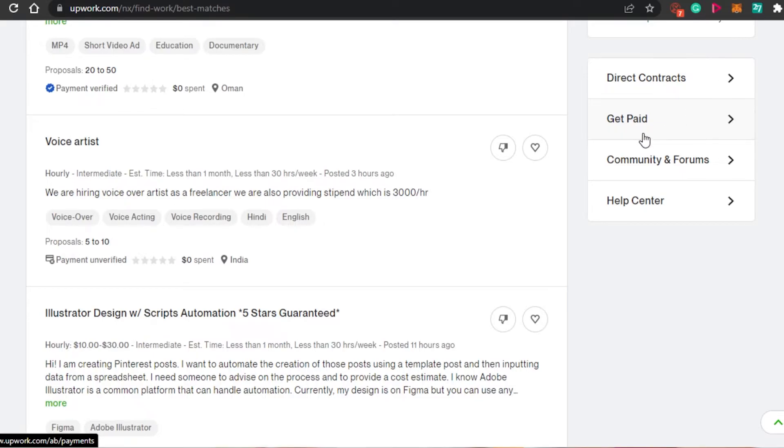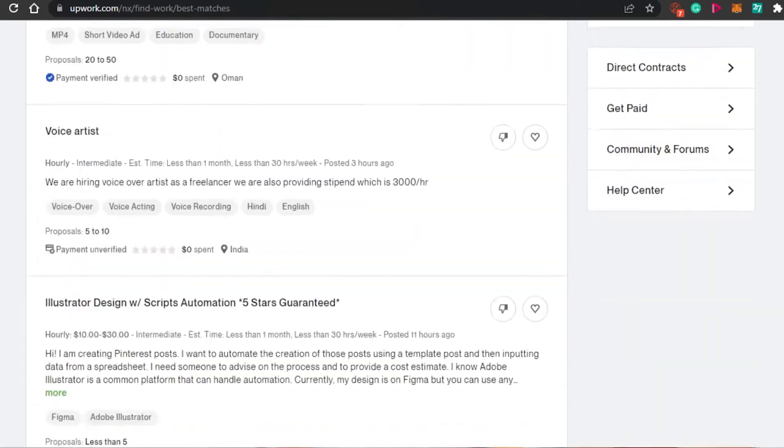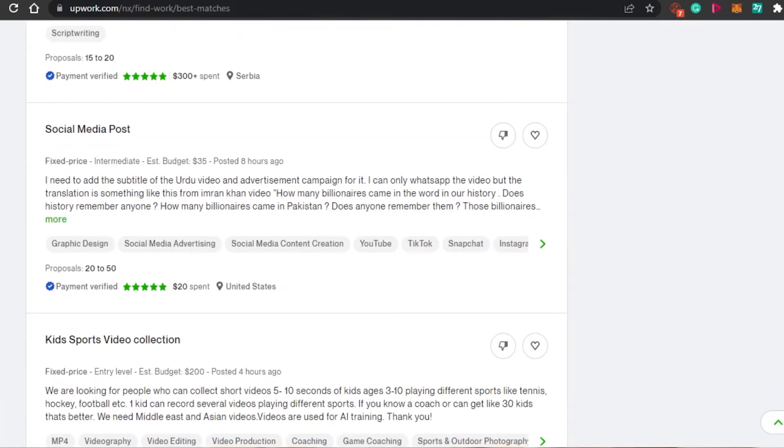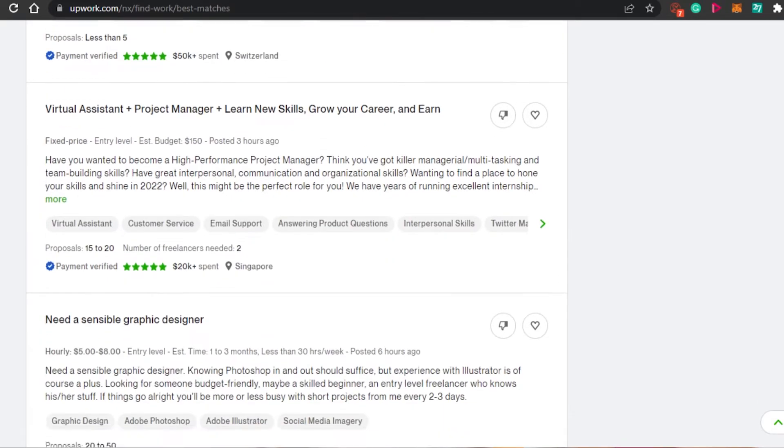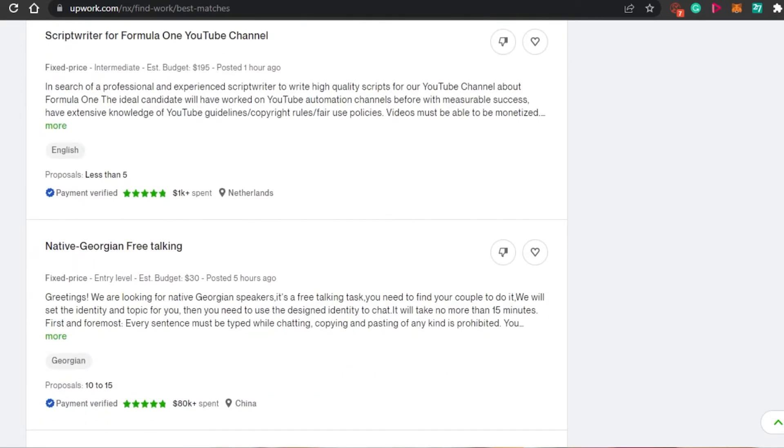This is like a quick access to get paid. Once you have added your local account, then it will become really easy for you. And the minimum limit is I think $100. You cannot withdraw money less than $100. So when you have $100, you can also set up automatic withdrawal.